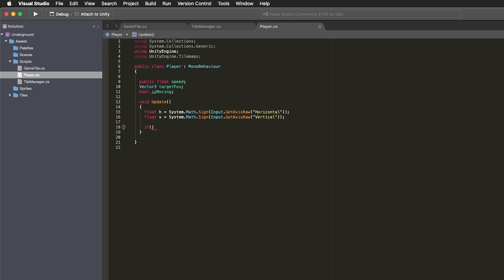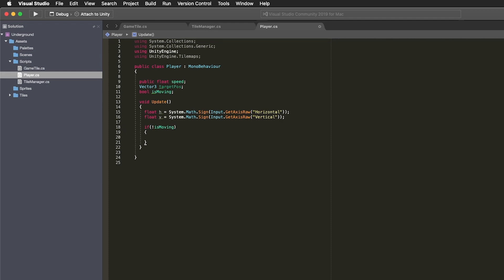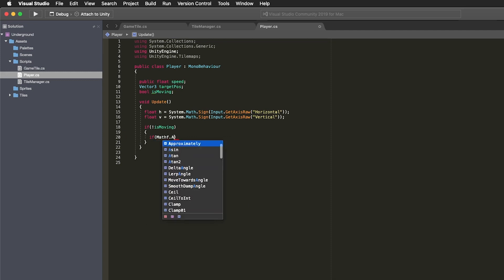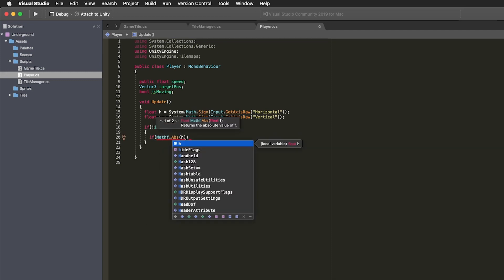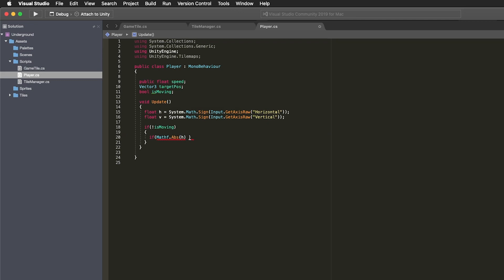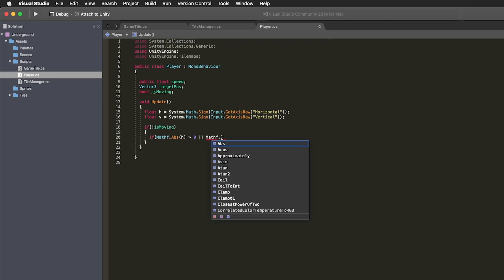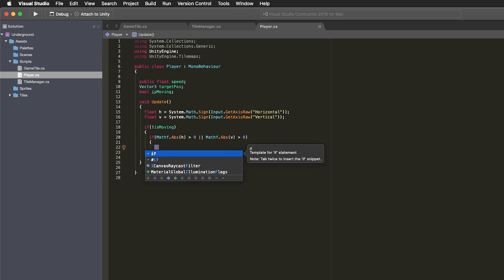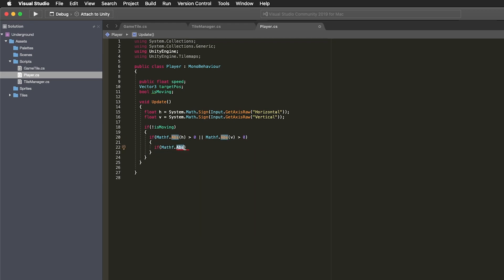If the player isn't currently moving, I check to see whether we're getting any horizontal or vertical input. I'm using Mathf.Abs to convert any input to a positive value so I can just check if it's greater than 0. If we have user input, then I set the target position to the current transform position plus the input value.